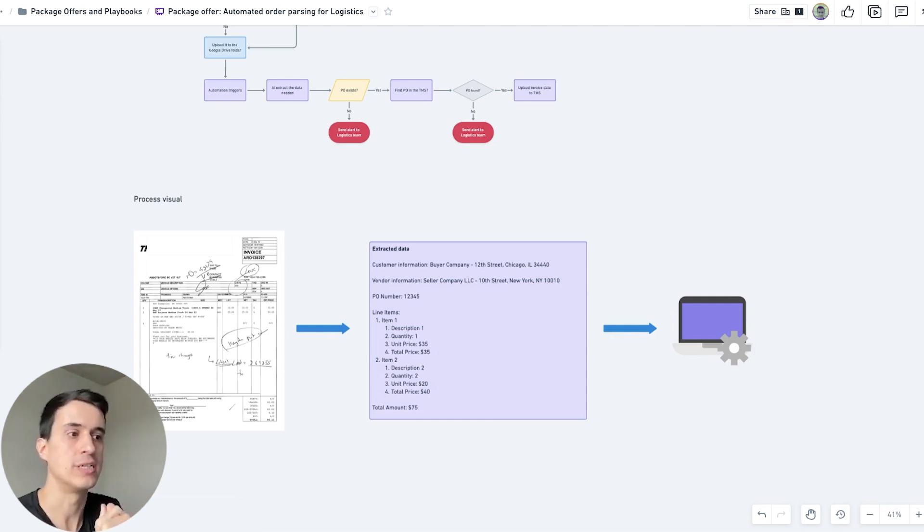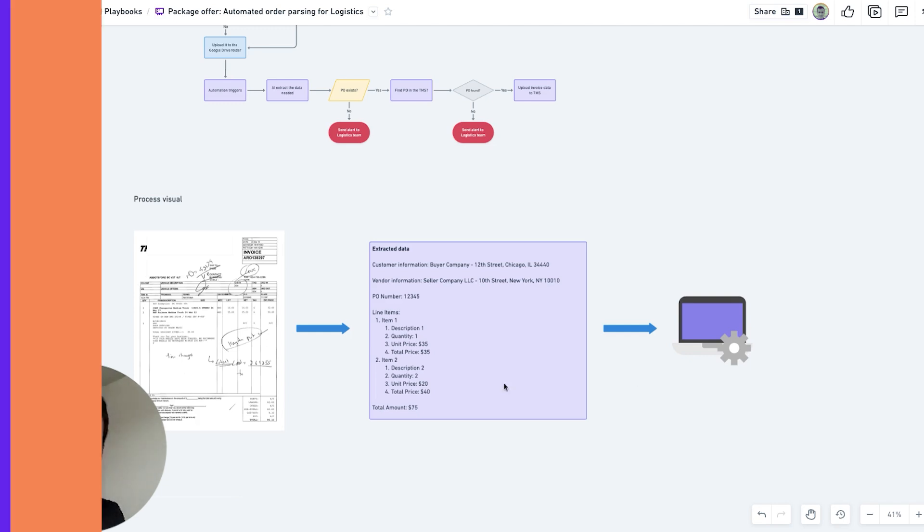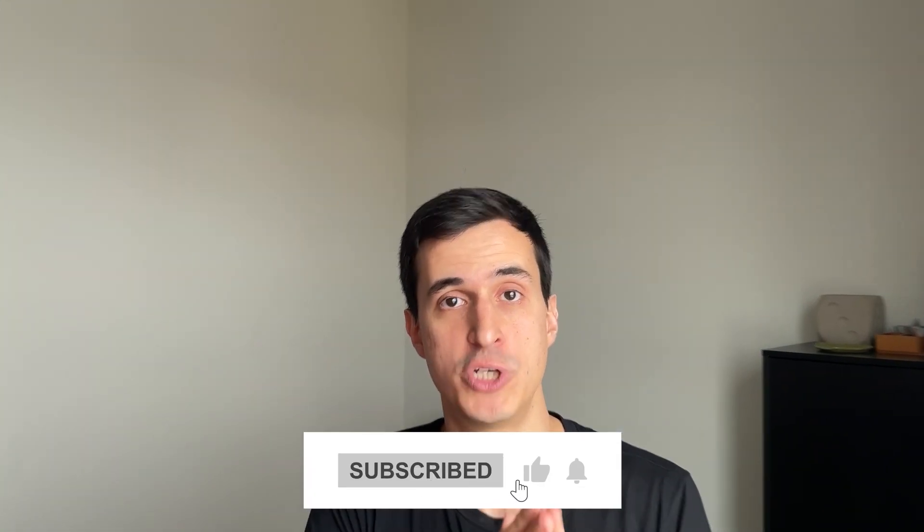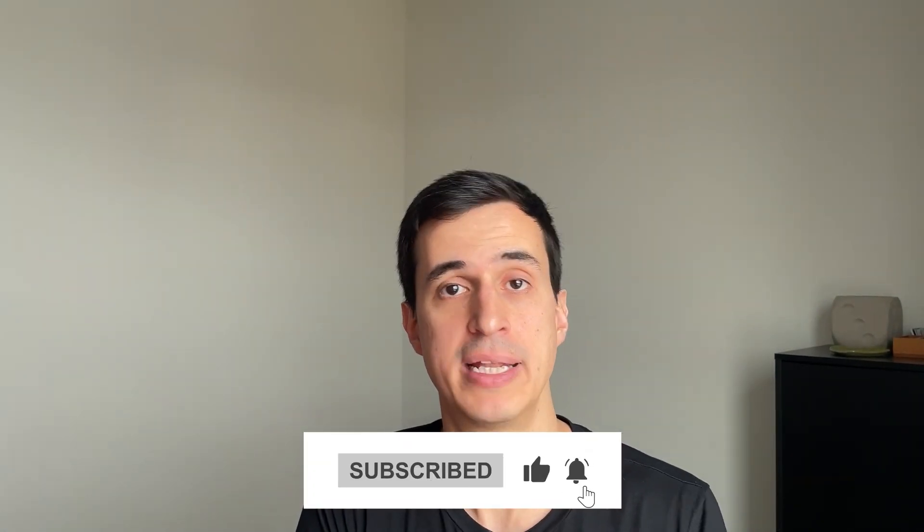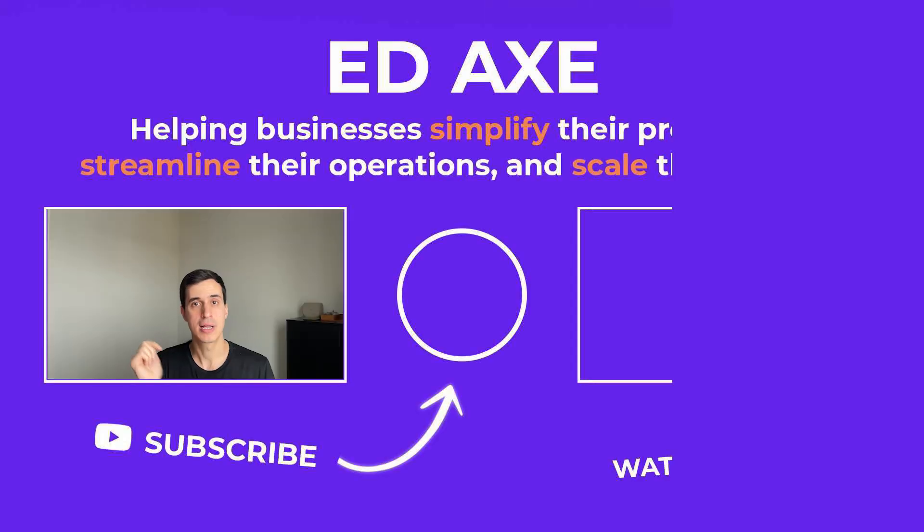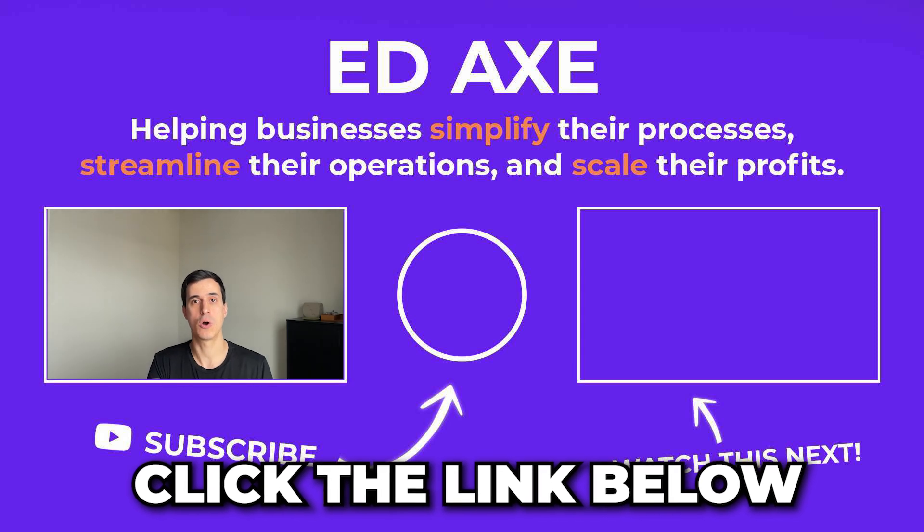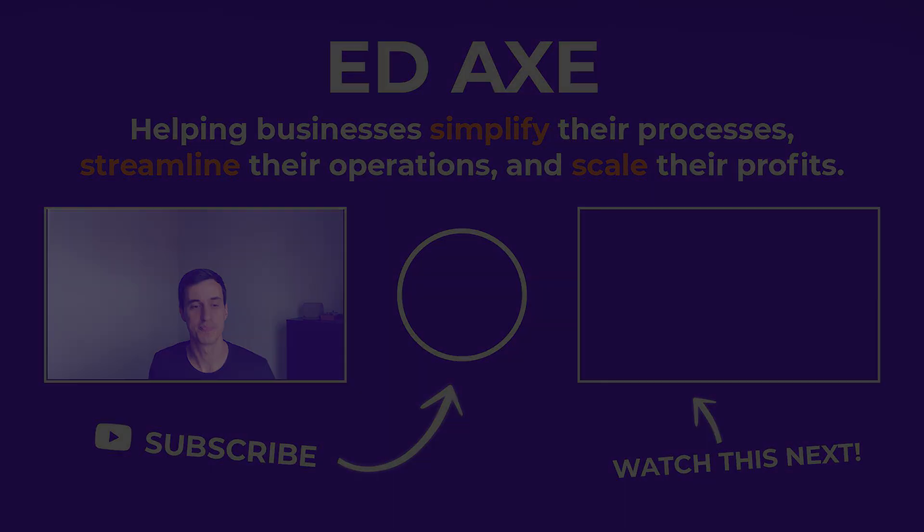This process saves a lot of time for the logistics company. Hope you liked this workflow that I showed you today using many different AI automation techniques to make sure that you are getting the data you need from the document and uploading it to the place you need it to go. As I mentioned, this is just one example of the process, but everything can be 100% customized to your operations. If you need help to do that, click on the link down below so we can get on a call and I can show you how we can do that for your own operations. Thank you.